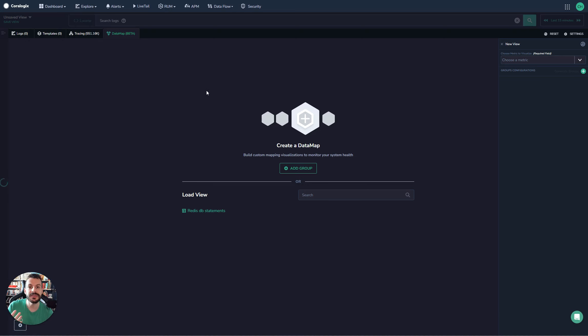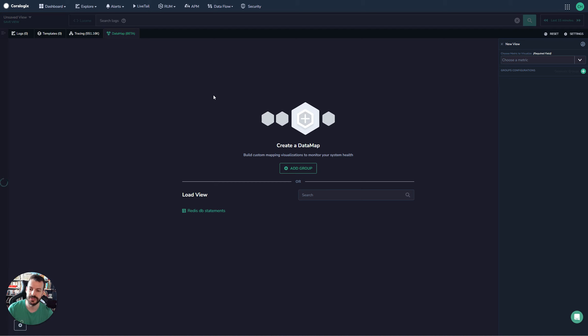When you're working in Kubernetes, often you have to group metrics together and visualize them because there's just so much going on. I just want to show an example of that because it's really cool.